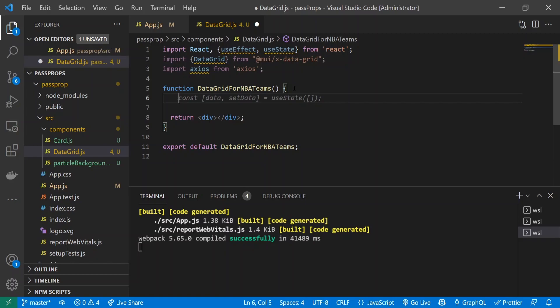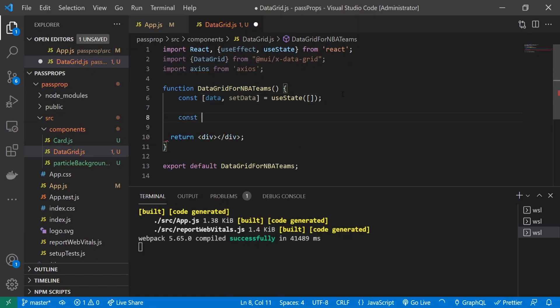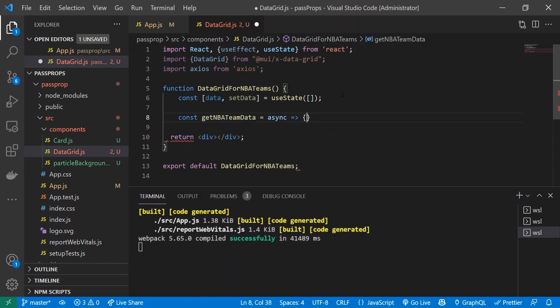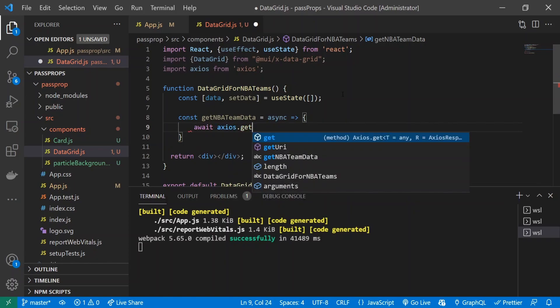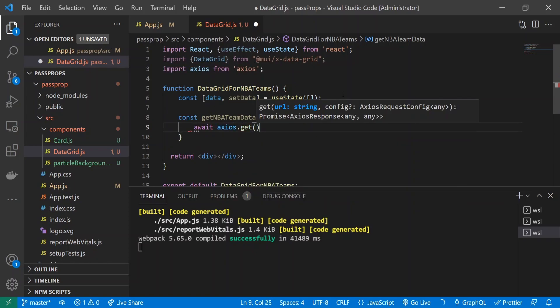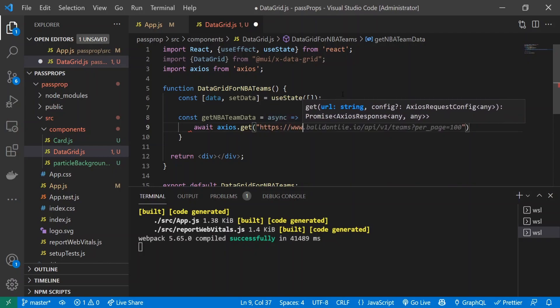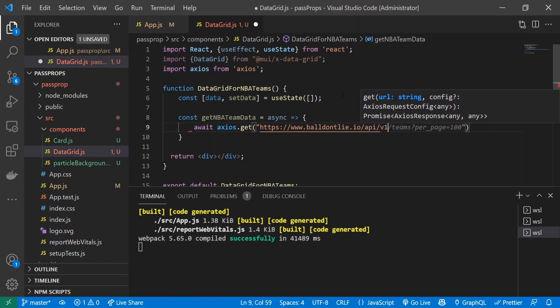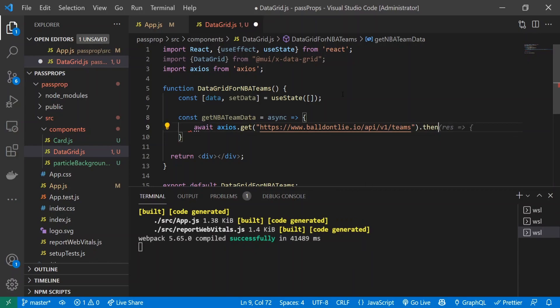Now I'm going to create all our stuff for the API. const data and setData equals useState in an empty array, and const getNBATeamData equals async, and we'll do await axios.get. The URL is going to be https://www.balldontlie.io/api/v1/teams.